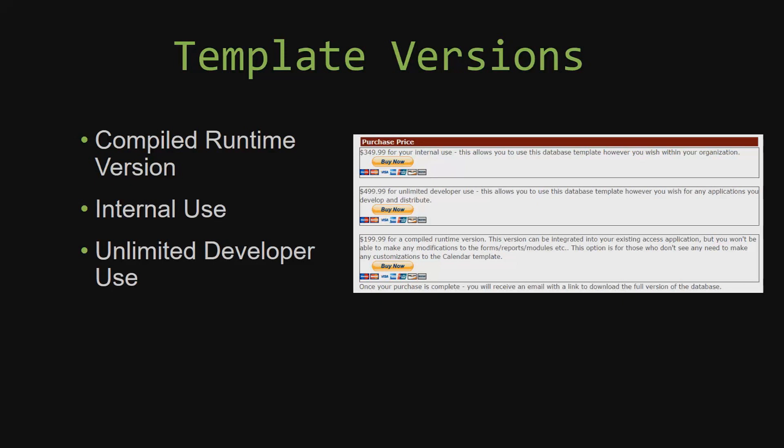Winning Solutions Inc.'s templates have a strong advantage over shrink wrap software that you purchase from a store or website. With our templates, you receive the source code along with your purchase, so you are able to customize and update the database as you please. With shrink wrap software, you do not receive the source code, which means you cannot update or customize the database as you wish.